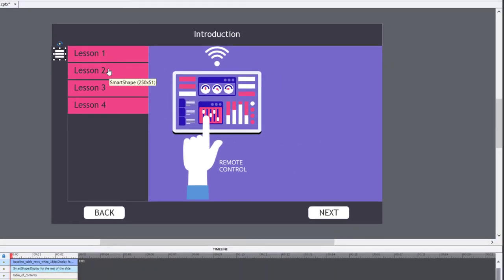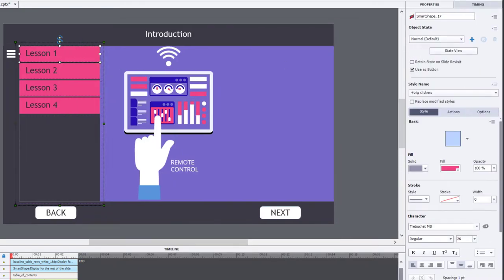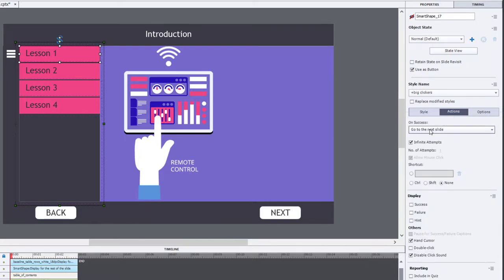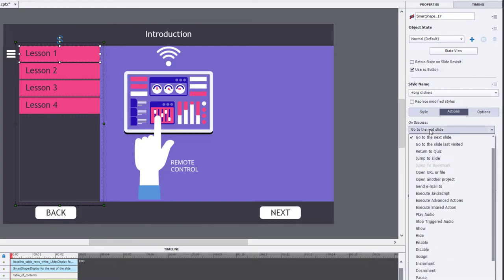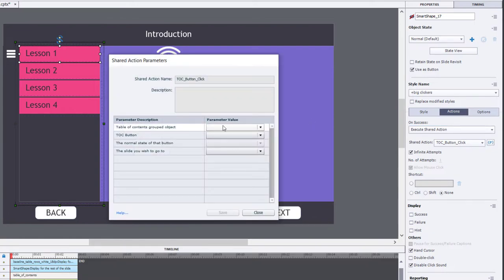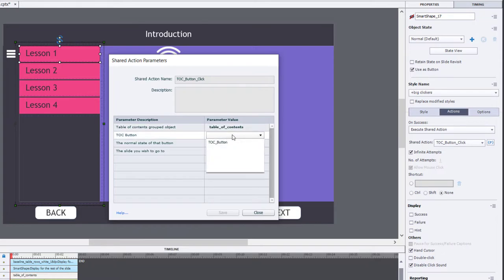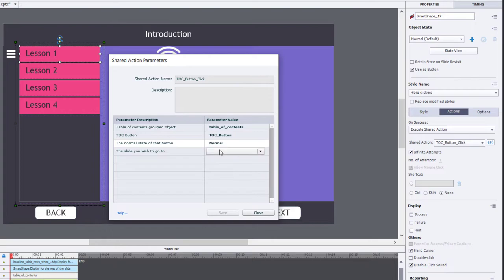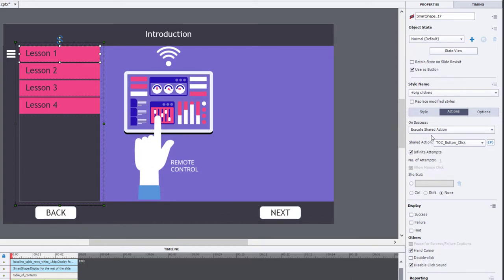Now we can select the Lesson 1 button by clicking on the grouped object, then clicking on the Lesson 1 shape. In the Properties Inspector, under Actions, rather than 'On Success: Go to Next Slide,' we'll select Execute Shared Actions. We click on the actions parameter icon and simply fill in the pieces of the shared action parameters: the table of contents object, the TOC button, the normal state, and the slide we wish to go to. Save, and that shared action is now assigned.